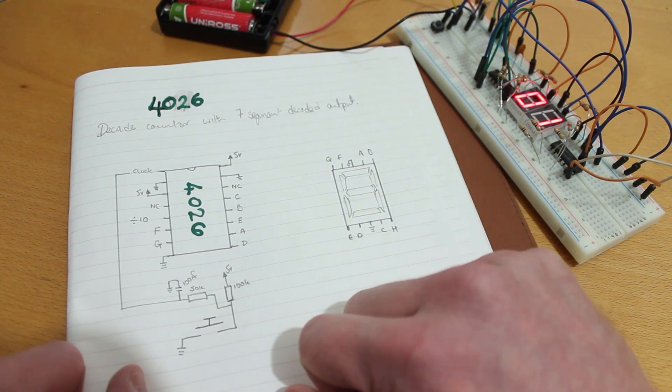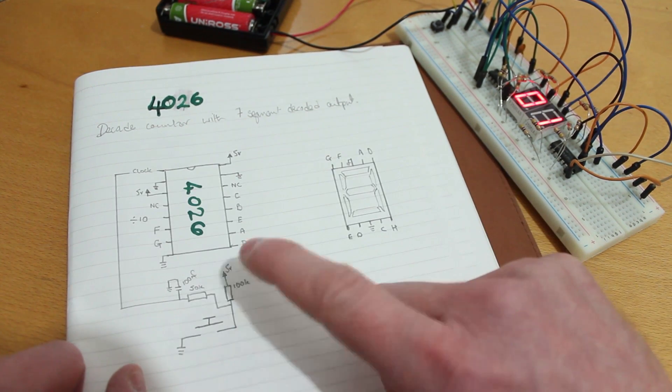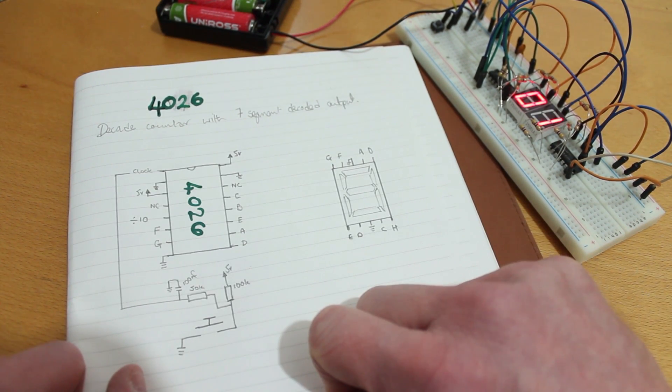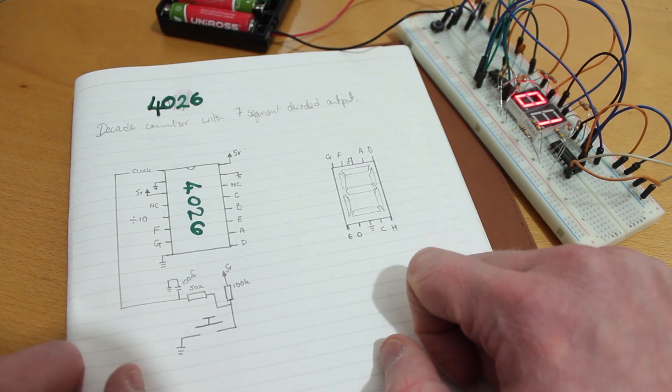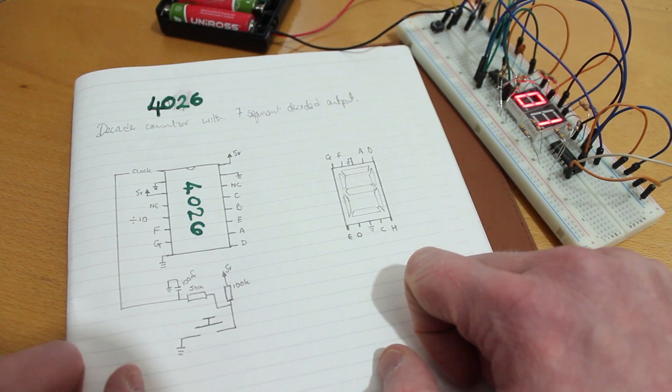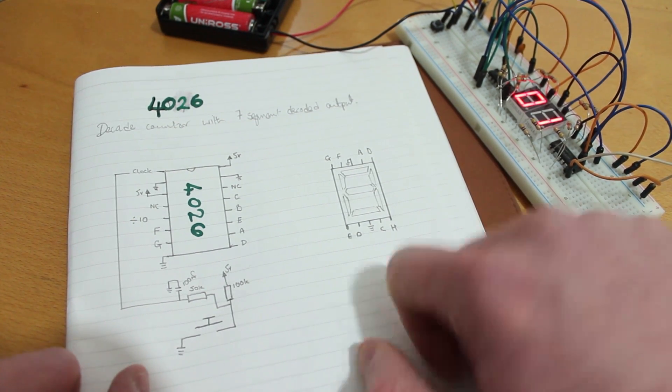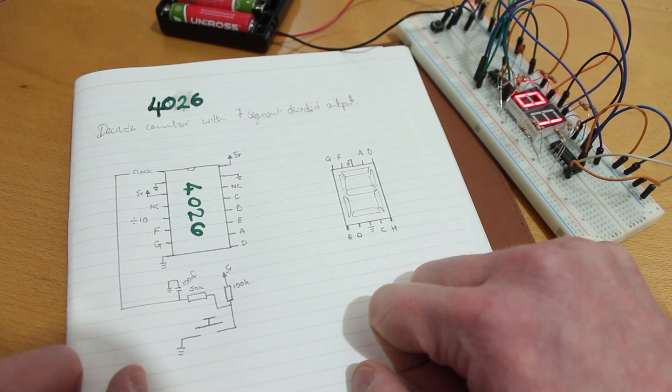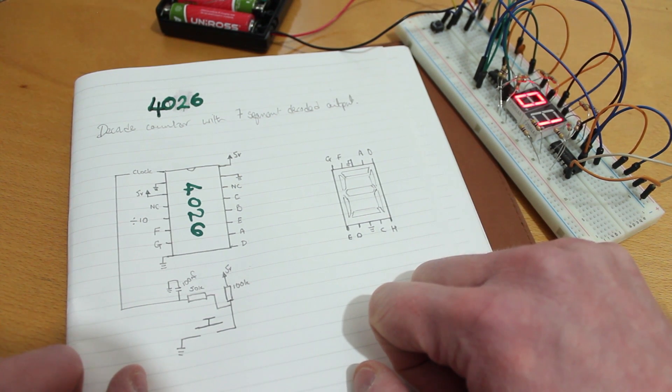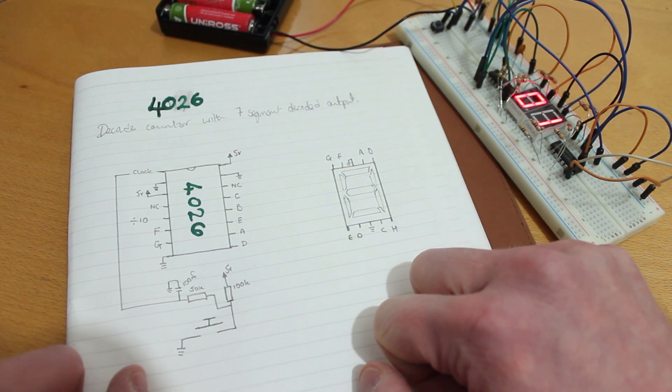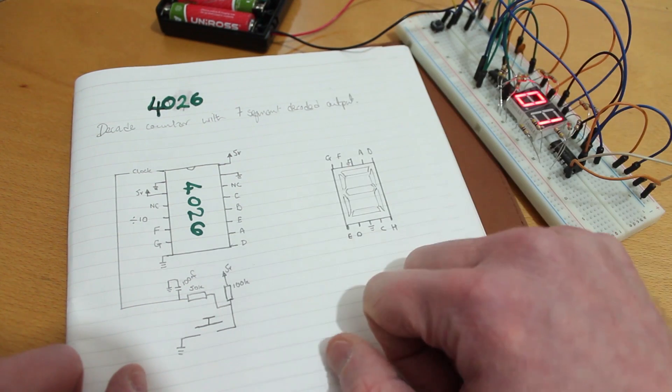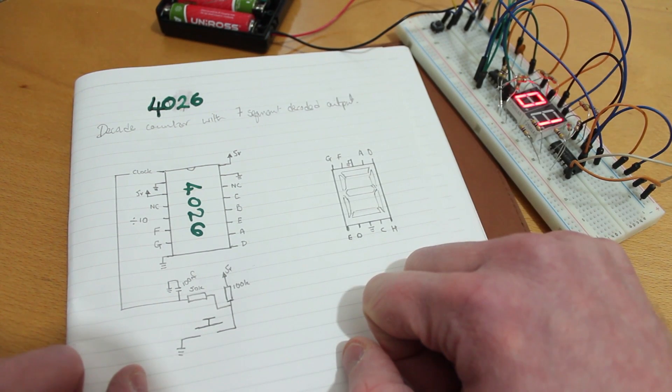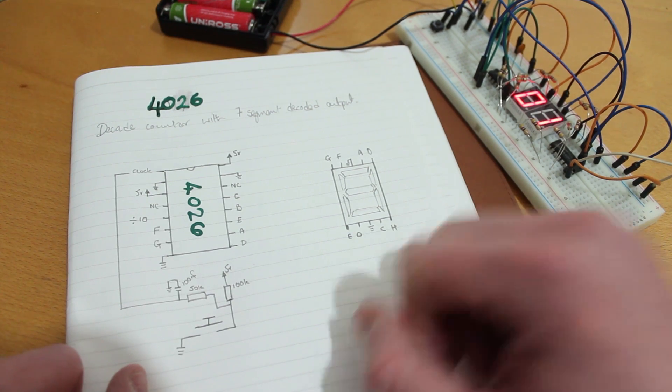I've hooked up the clock pin to a button so that we can manually trigger this. Now you don't have to do it like that. Again, these ones work in the megahertz range so you can hook it up to a 555 timer or you could put it through an Arduino or something like that and throw out a pulse to it so you can change the display that way.